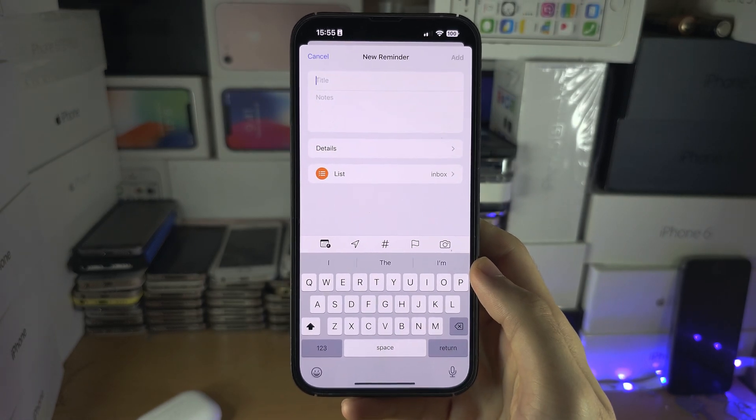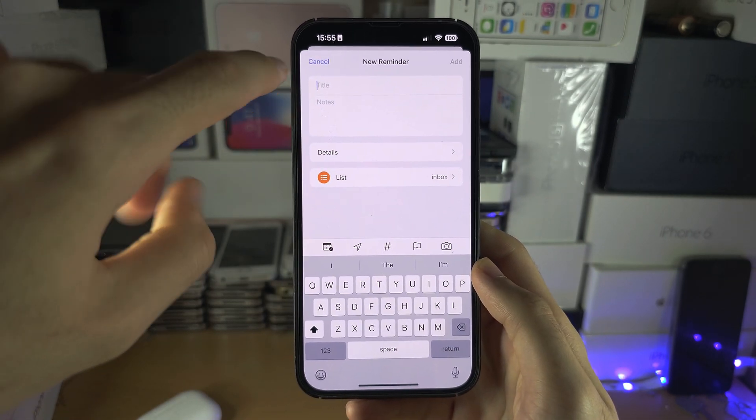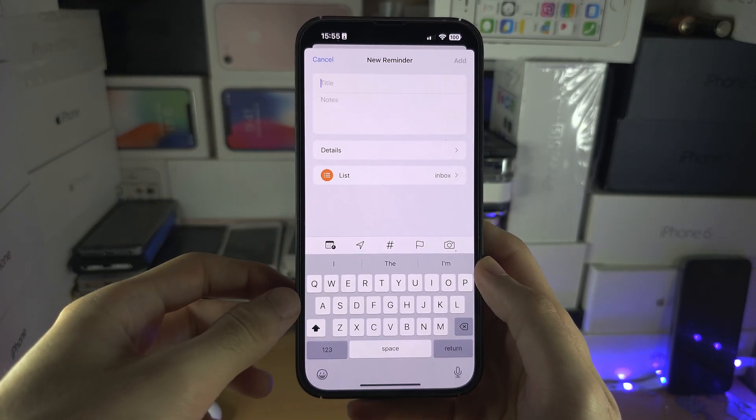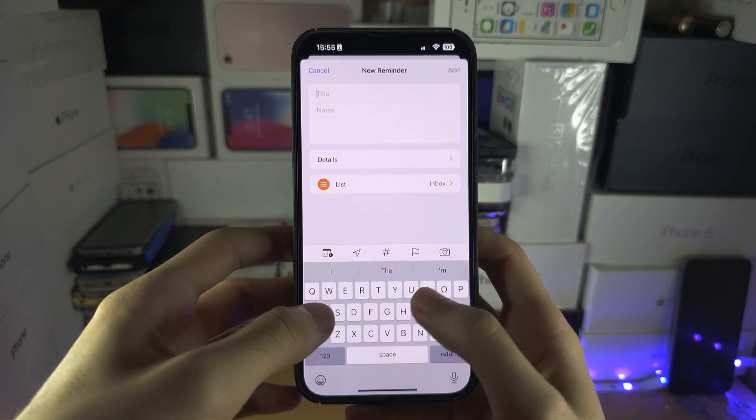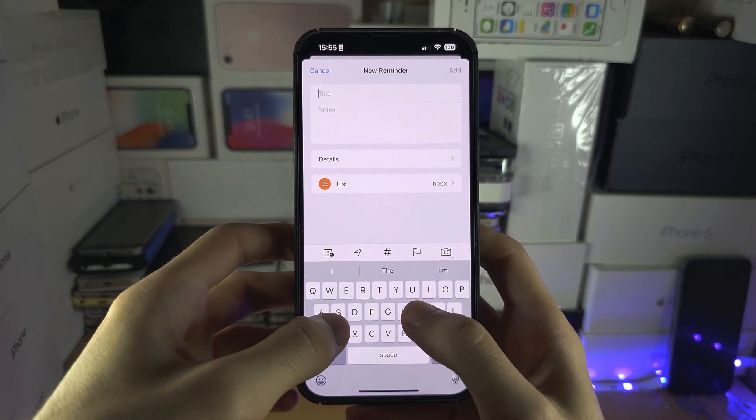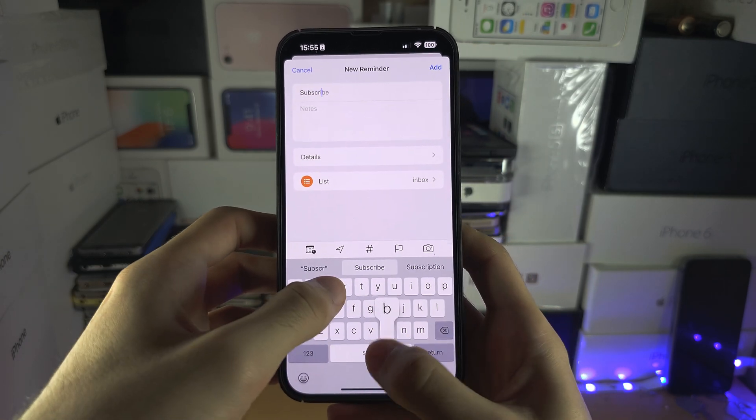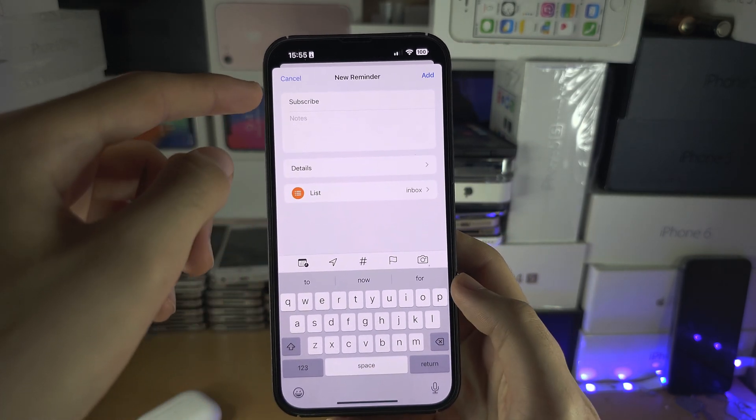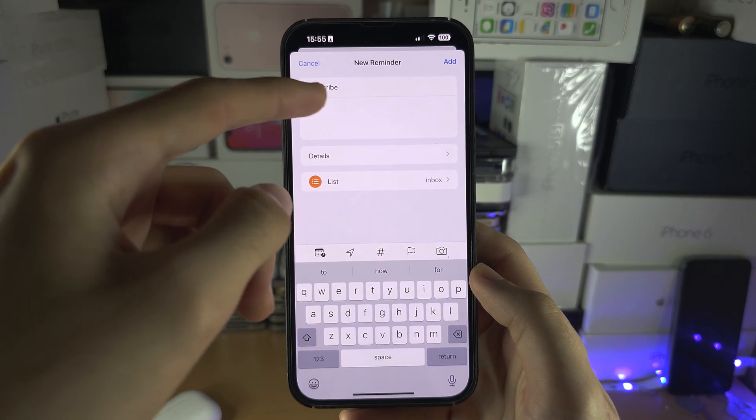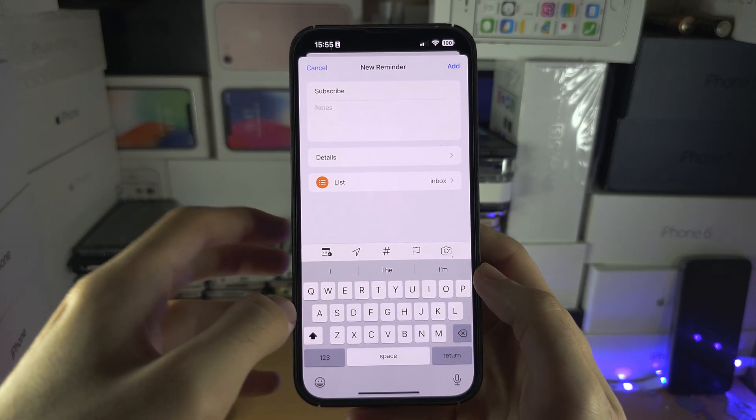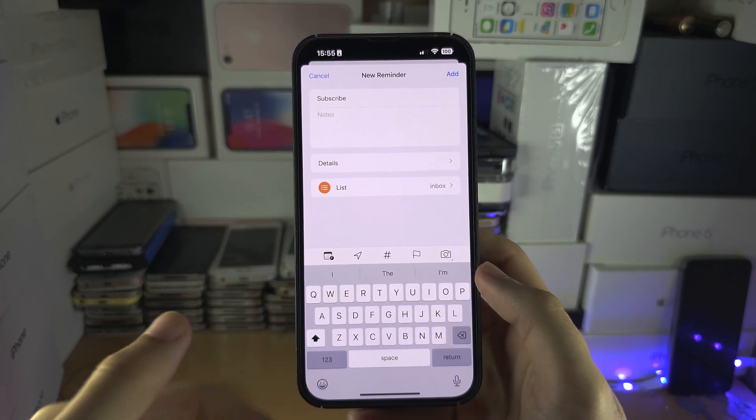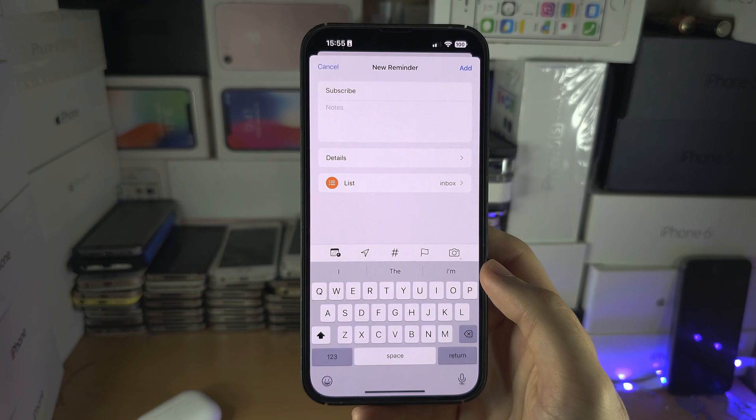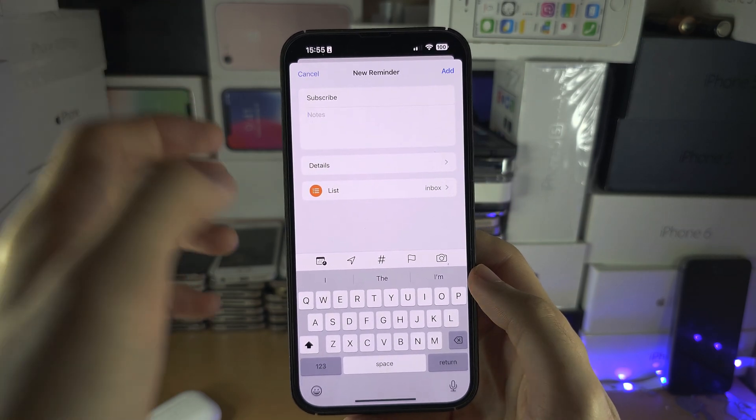We have the title, so this is the text which will appear largest. Let's set 'subscribe' as the title. Then the notes - that is just extra information, so let's say add a brief example.